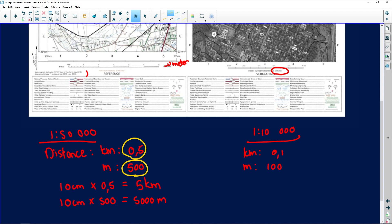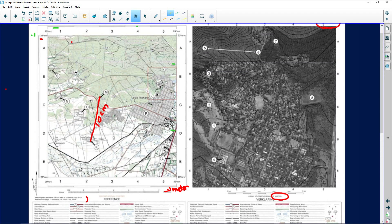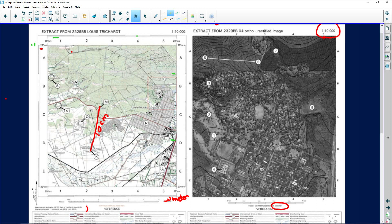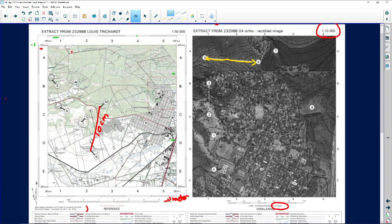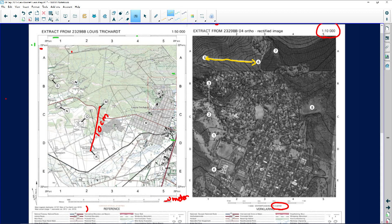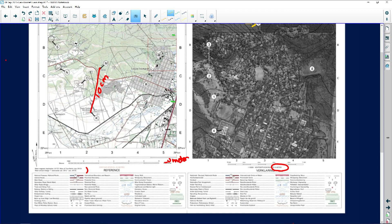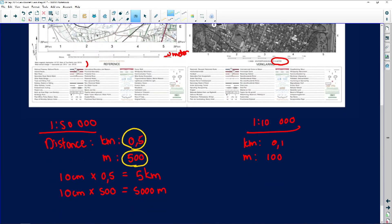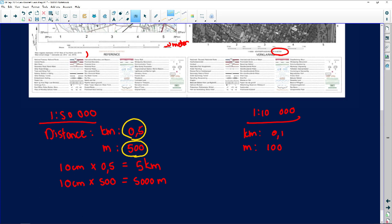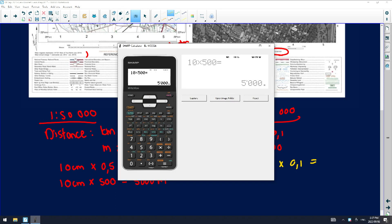Now on the orthophoto, let's assume the examiner asks you to calculate the distance from 5 to 6. You place your ruler between 5 and 6 and you measure the distance and you get 15 centimeters in meters. In this case I want to ask you to calculate the kilometers. It's 15 centimeters times 0.1. Use your calculator once again.